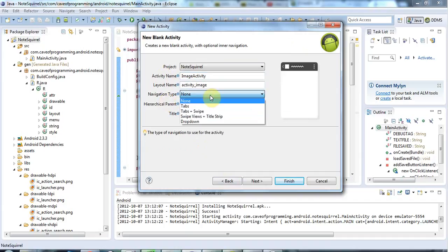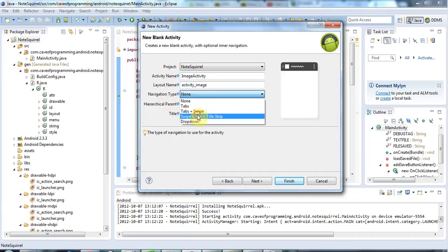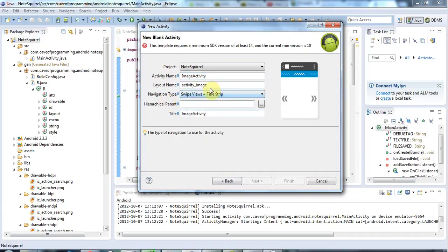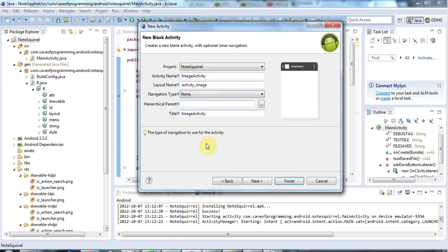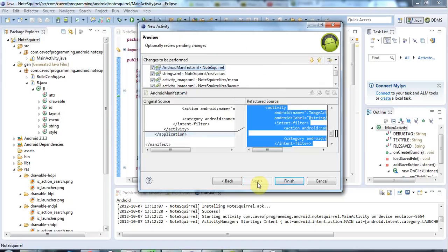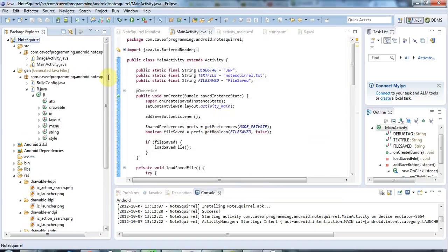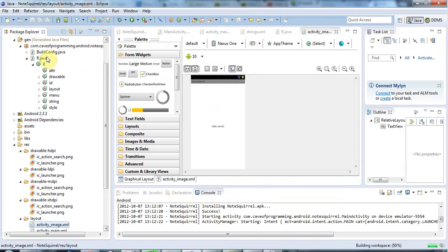I could select a navigation type here but I don't want one. I'm just going to have a simple image on this activity for the most part. I think that's good, so we can always change it later. Let's click Next and Finish. Now I've got this ImageActivity here with the default Hello World message in it.